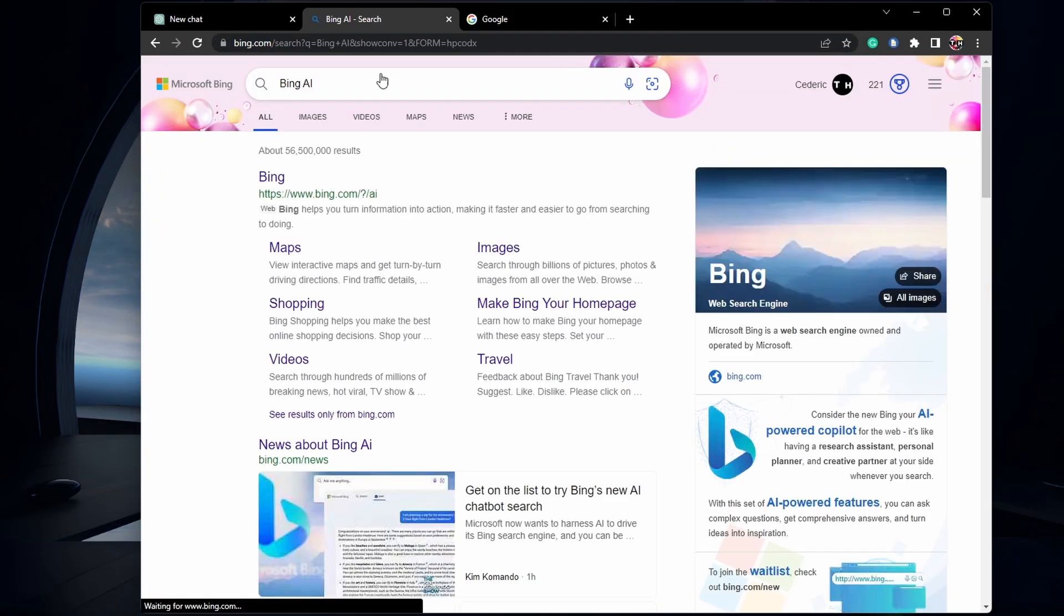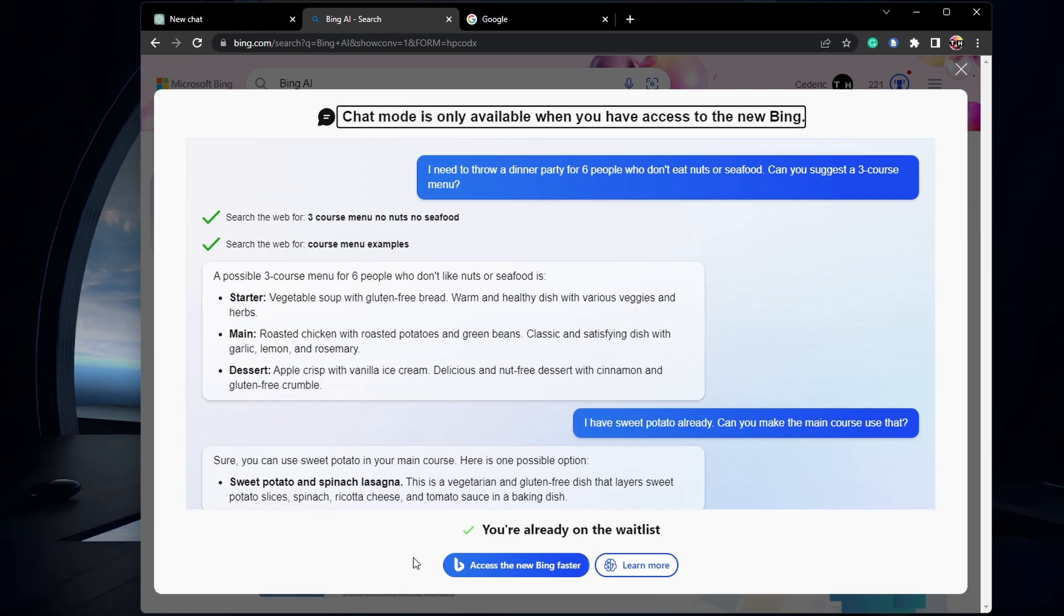Click on Chat and this window will open up, informing you that you can join the waitlist to get access to the new chat mode. Click on Access the new Bing Faster or select Join Waitlist.